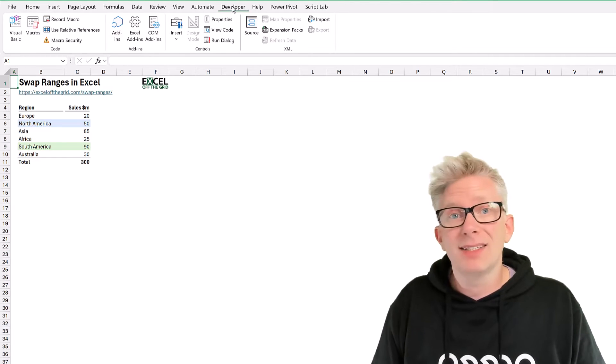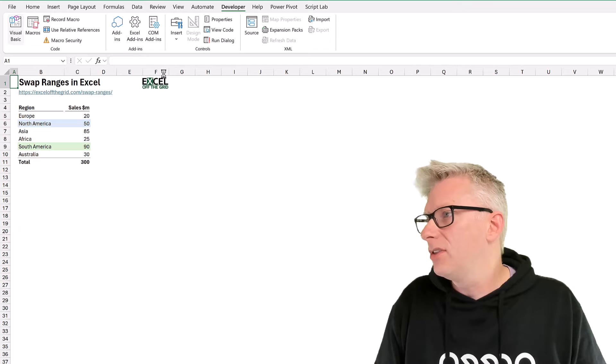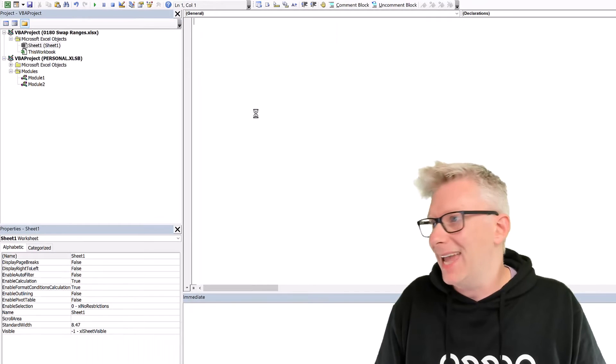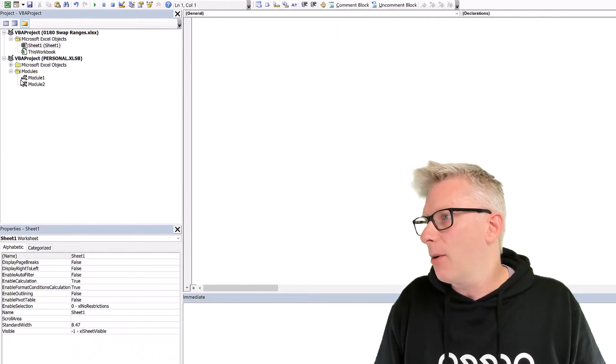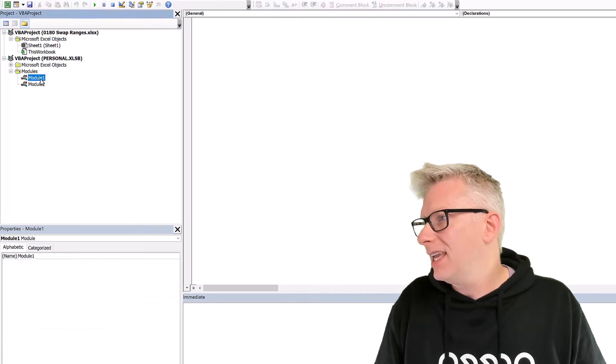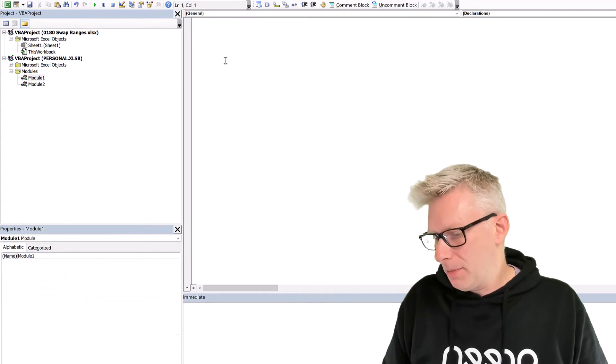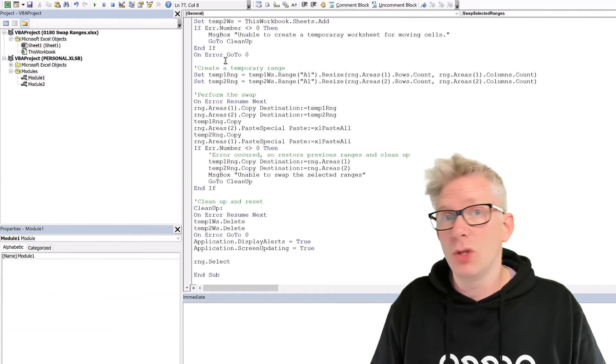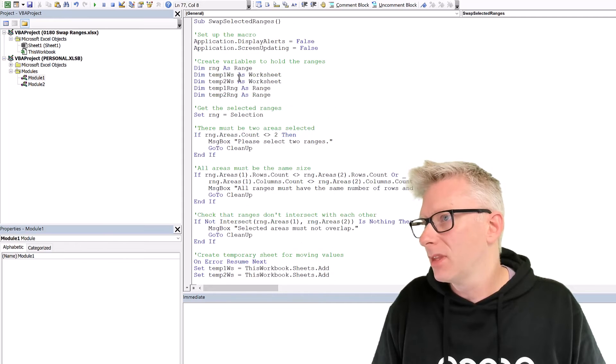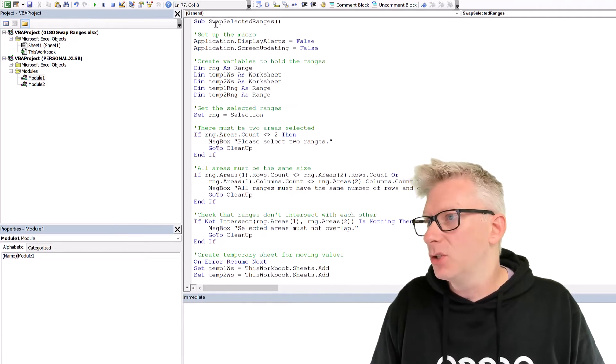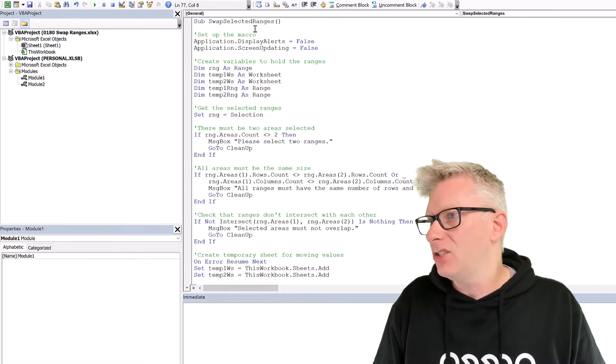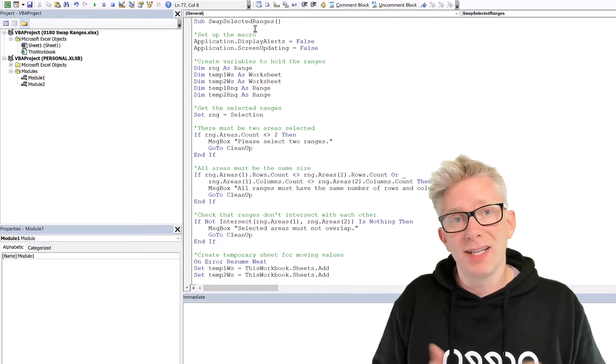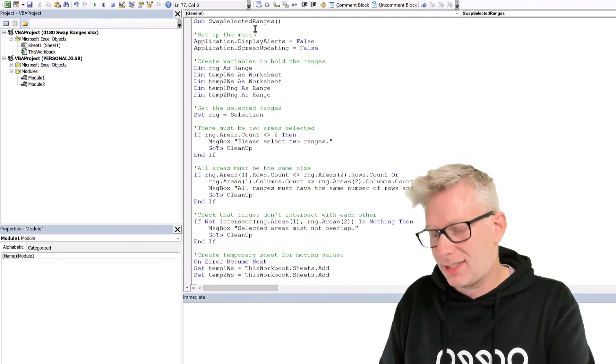Now from that same Developer tab, we can go to the Visual Basic Editor. And here you can see our personal macro workbook. I'm going to click into module one. I'm going to paste the code that we copied before. And you'll see that our macro is called swap selected ranges. Now let's head back into Excel.